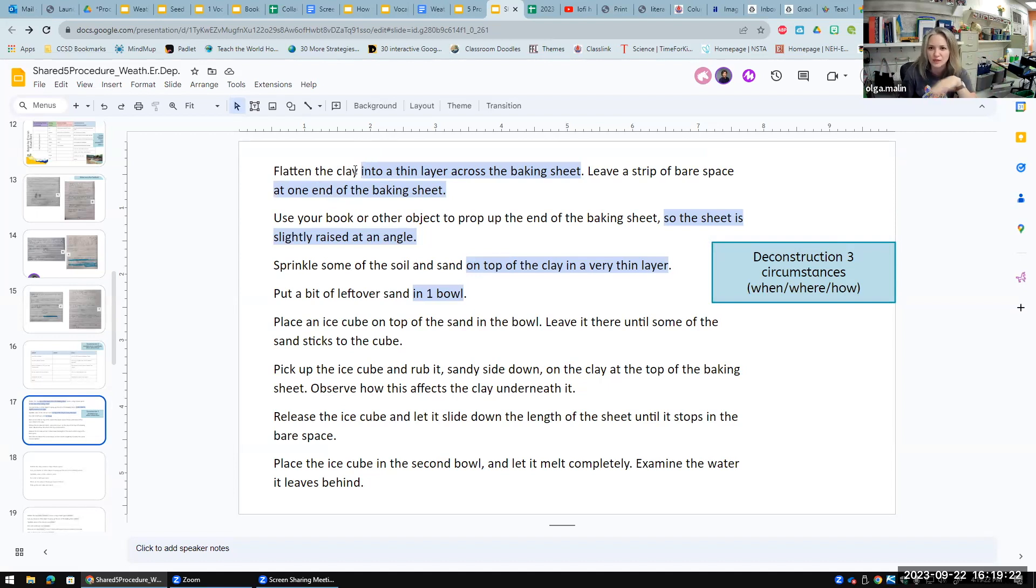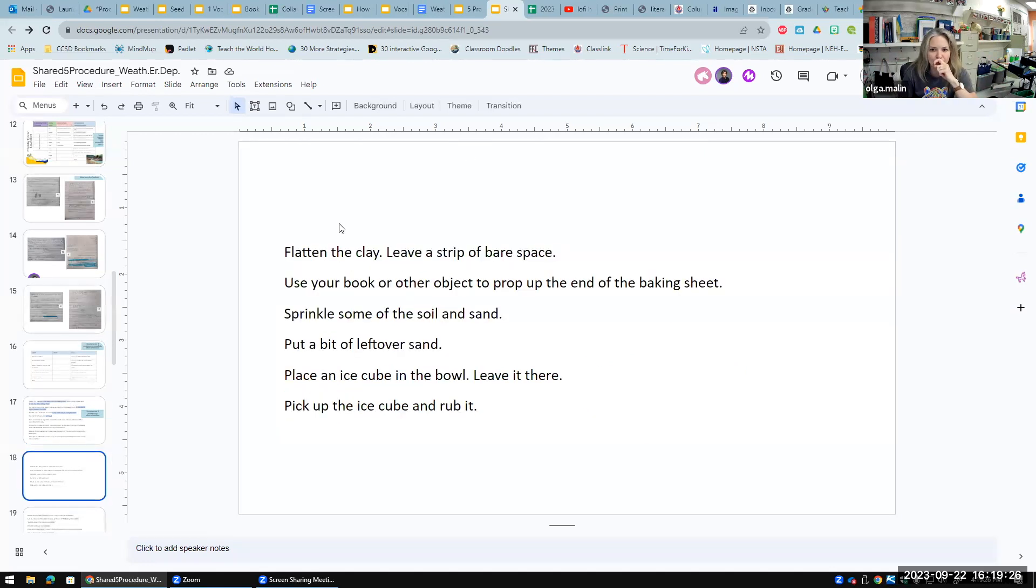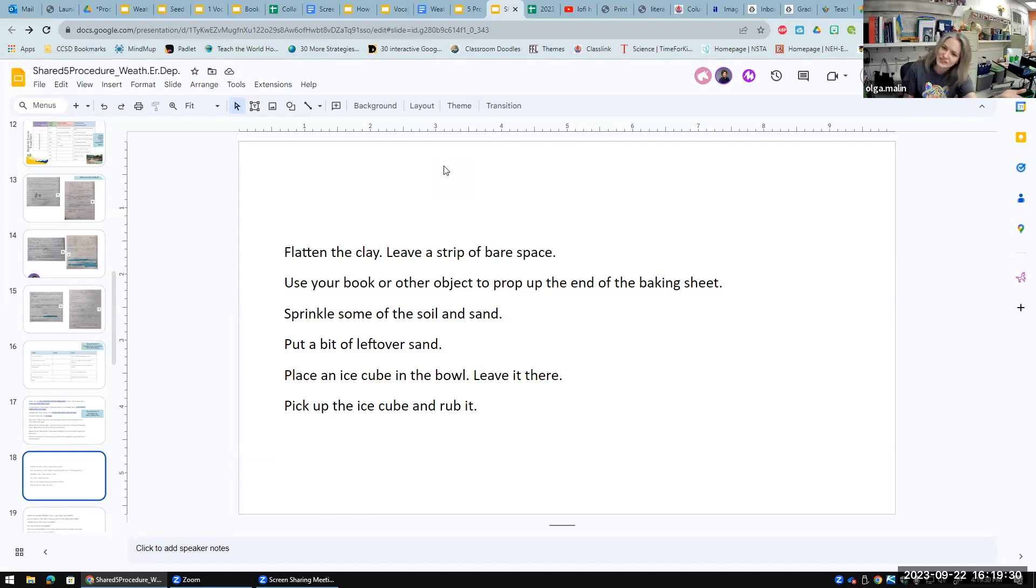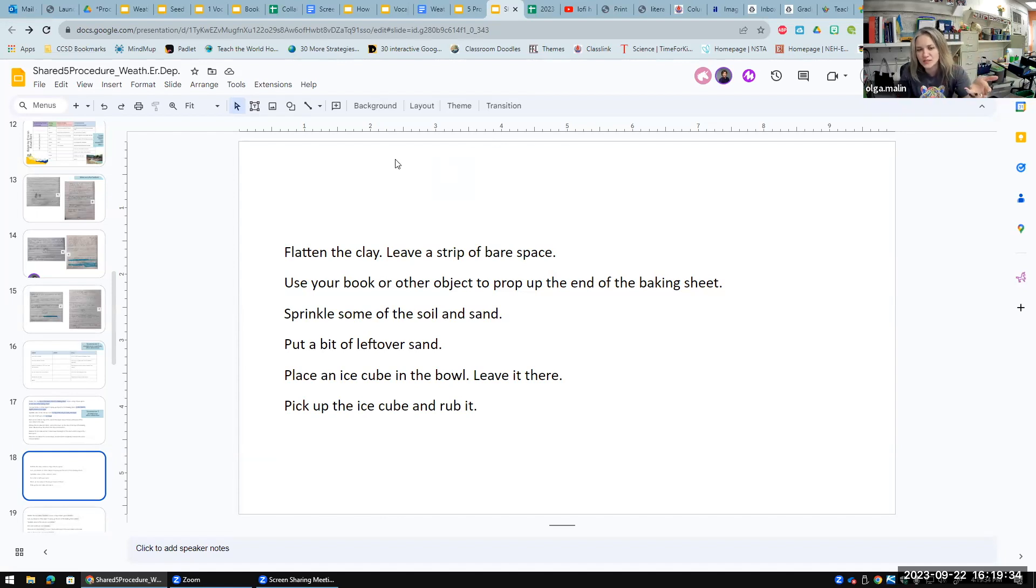I take away the circumstances. What difference does it make? What do they notice?